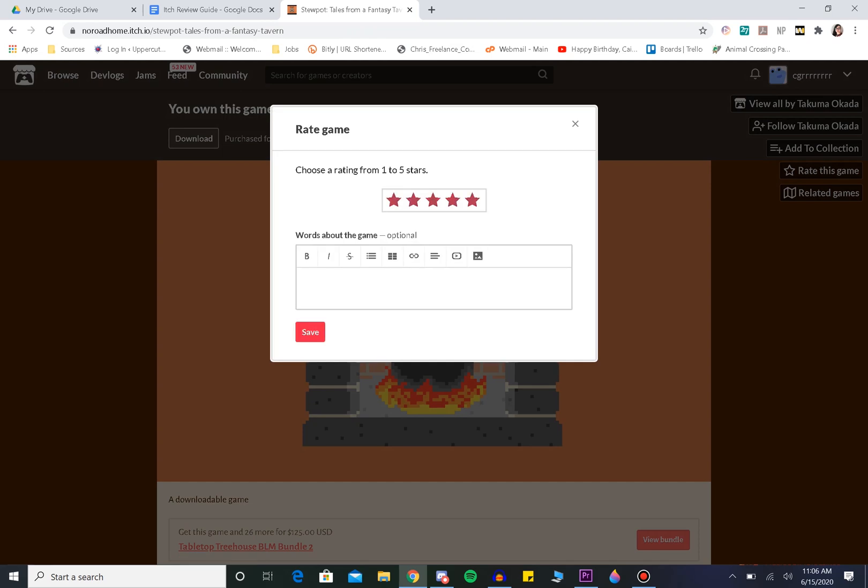And we're going to choose five stars. Because again, remember, you don't want to tank this game's visibility. We're trying to help these devs not hurt them.